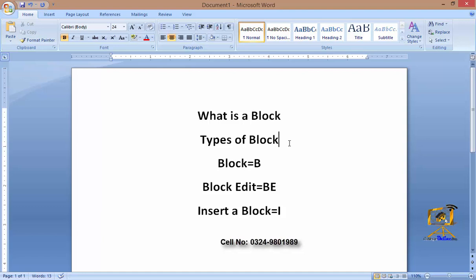During the designing of a block, you decide where the text is going to be placed and shown. The shortcut for block creation is B, and for editing a block the shortcut is BE. To insert or use a block object at a different size or scale, we use the I command to insert the block object into our file.